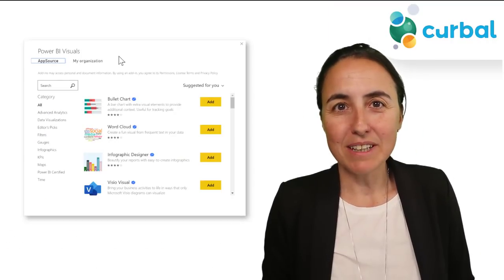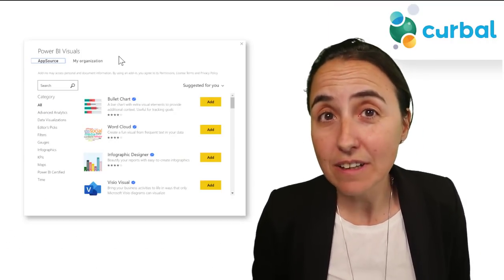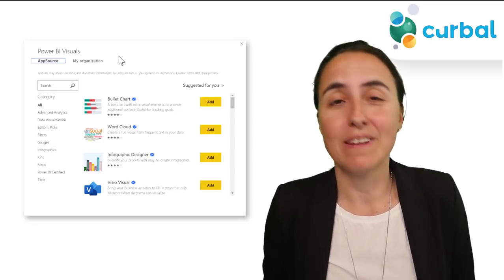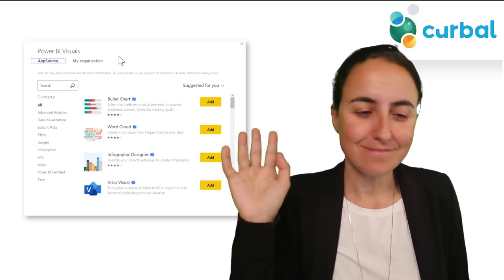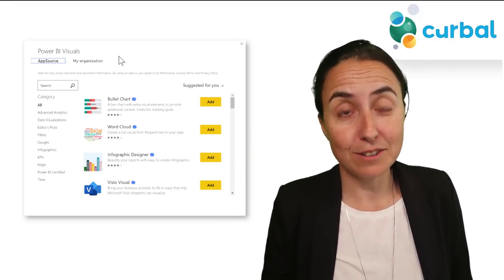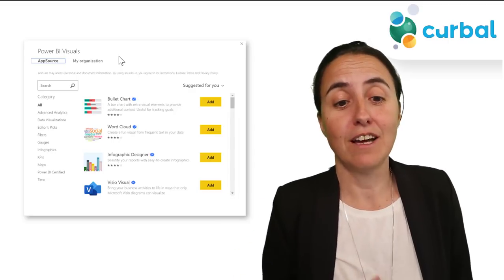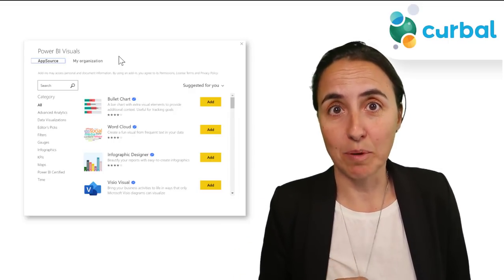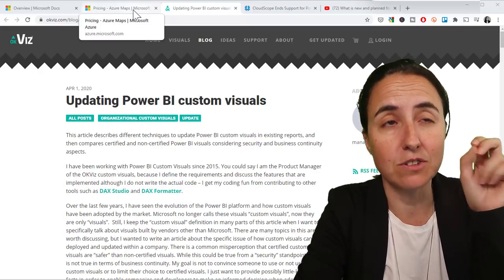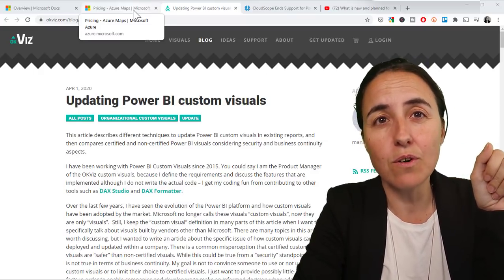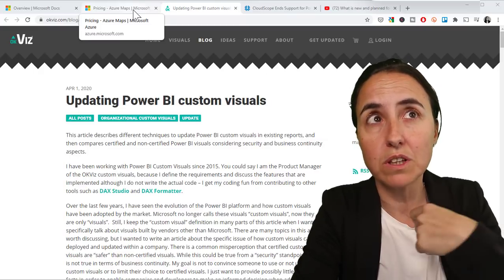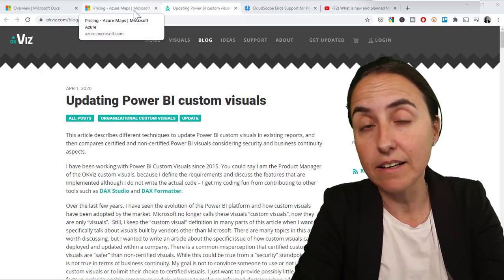The next update is on custom visuals — did you know they're not called custom visuals anymore? They're now called AppSource visuals. You can now manage AppSource visuals through the organizational store in the admin portal. It's worth mentioning that with custom visuals, you had to be careful because of potential data leaks.